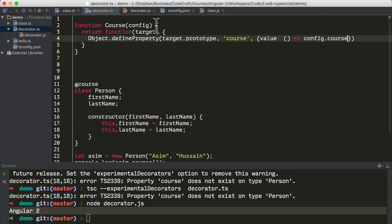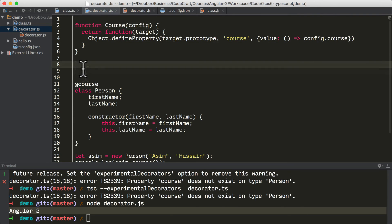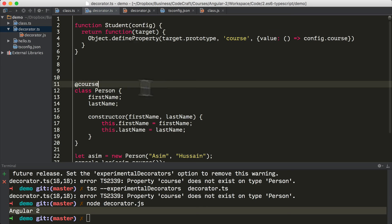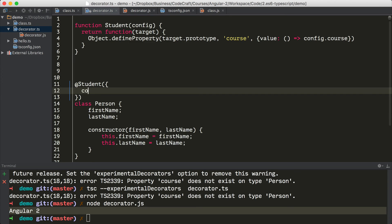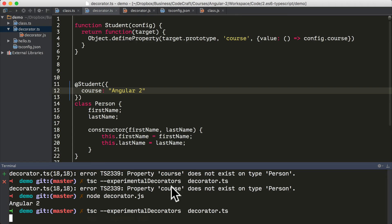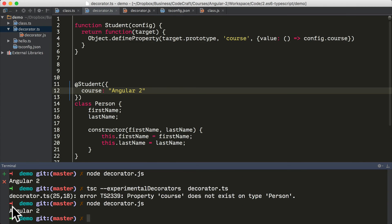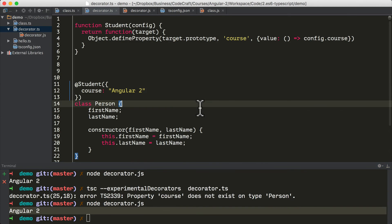So the property course on the passed-in configuration object — let's call it student.course. Now to use this decorator, we just decorate our class like before, but we can also pass in a config object, so we can just say course: Angular 2. Now just like before, let's compile our TypeScript file. We're still going to get the same error, but it doesn't matter. And then we can call decorators and again we get Angular 2 printed out to the console.